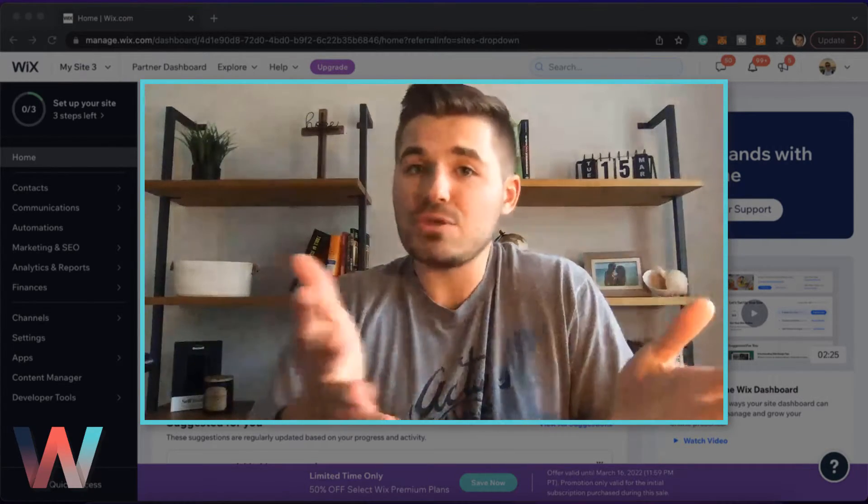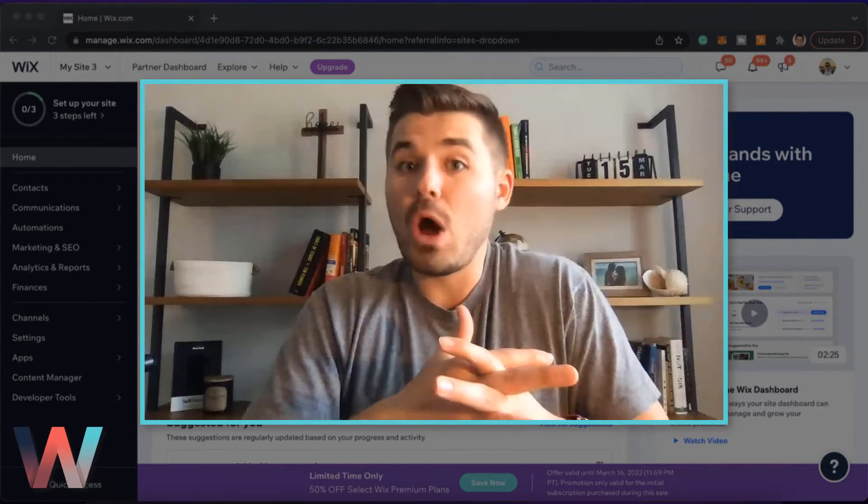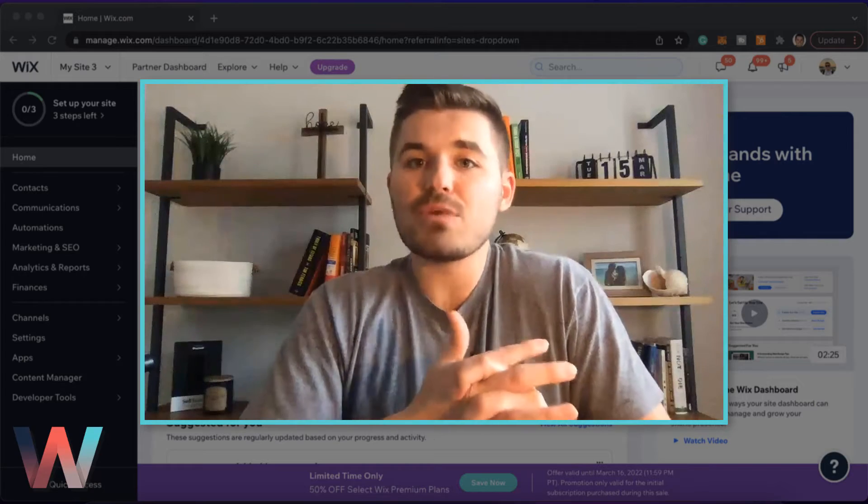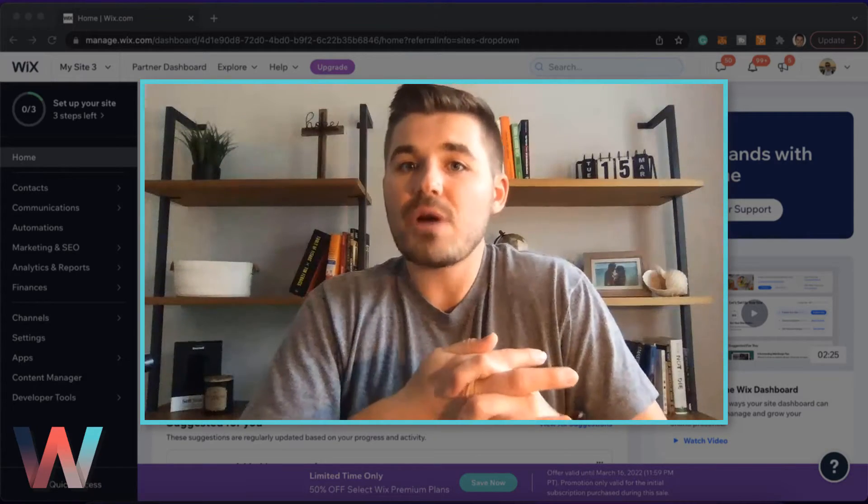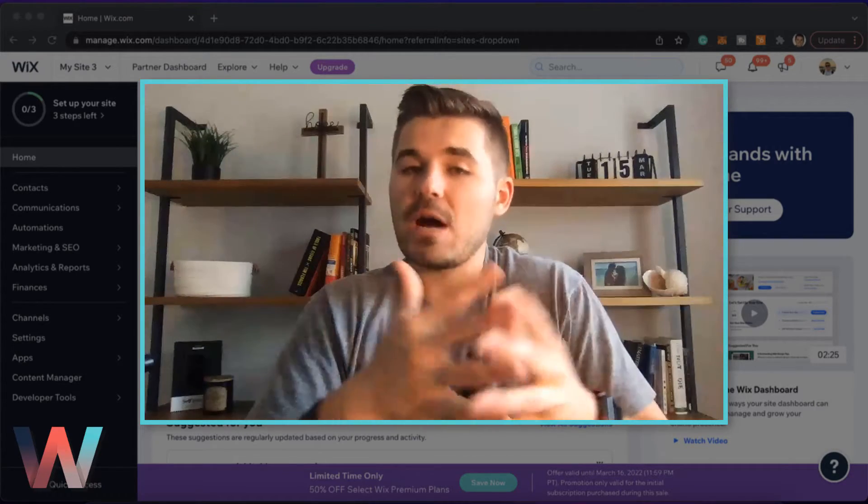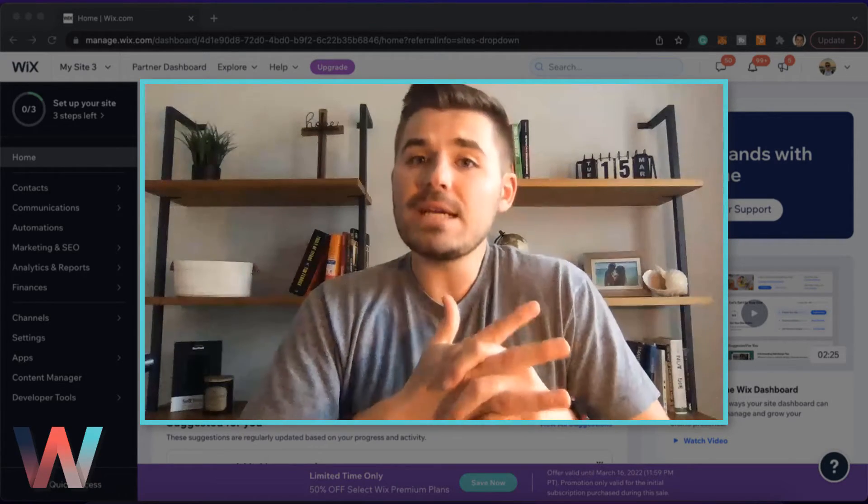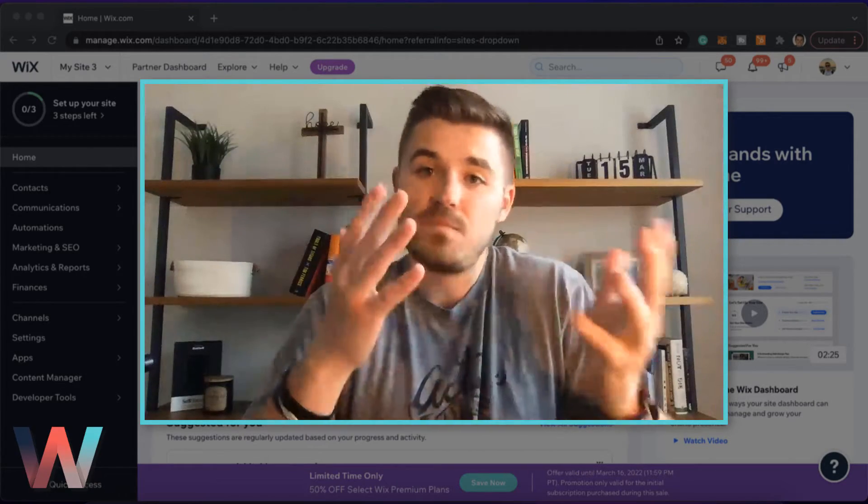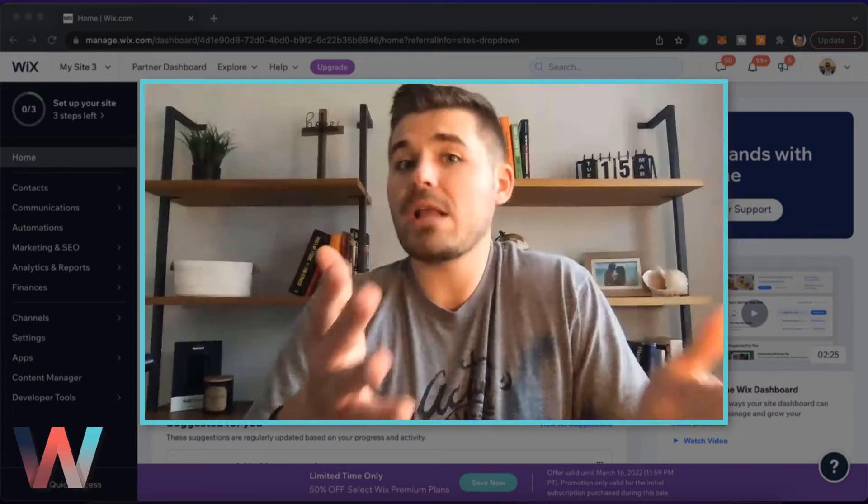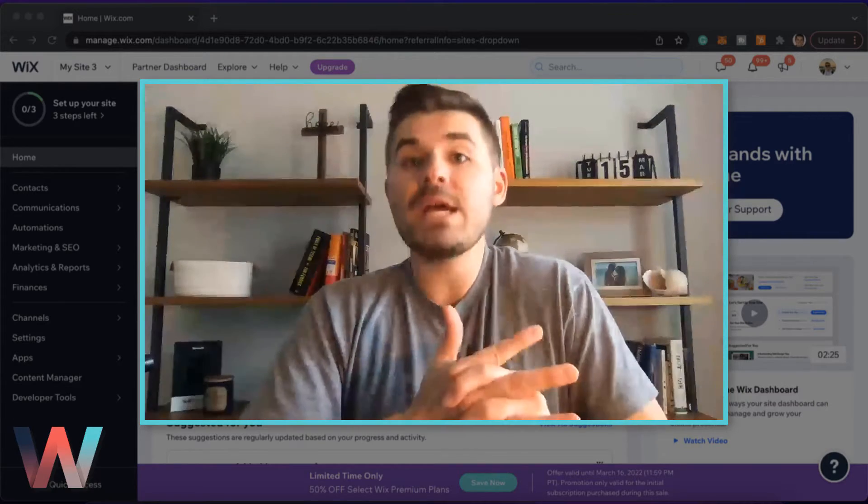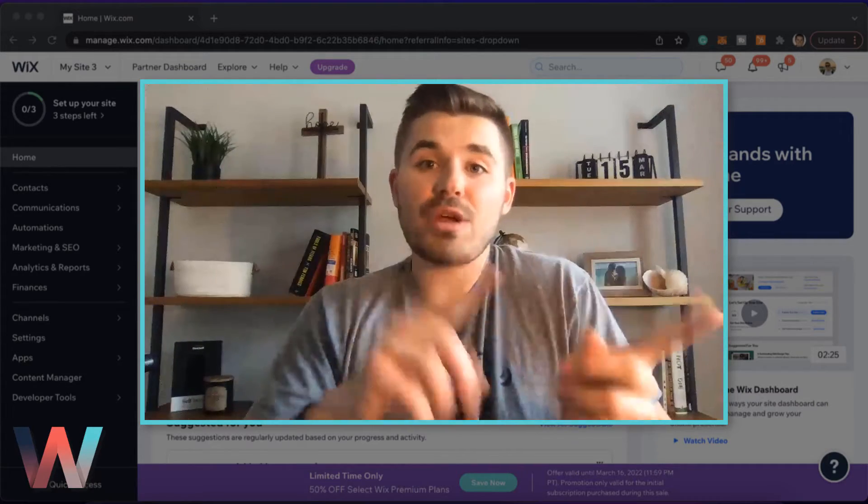As you all know, or maybe you don't know, Wix now has a responsive editor, Editor X. It's been out for about a year now and it's really done great things for the market, and I want to show you how to move your website over there.